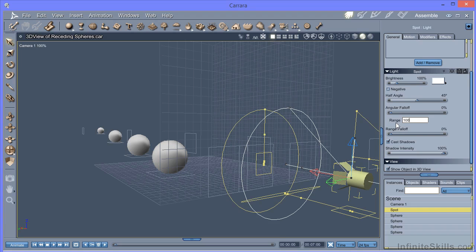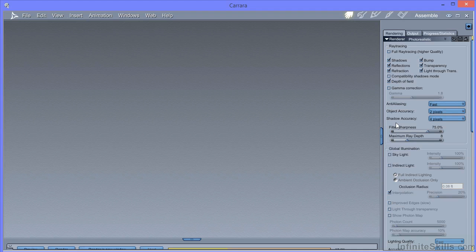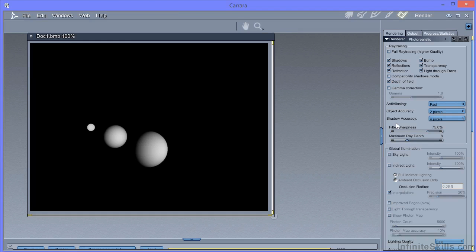And in fact, if we set that to 100 and do another test render, Ctrl-R, you can see the most distant sphere has disappeared. And the light is only lighting the front of this particular sphere.